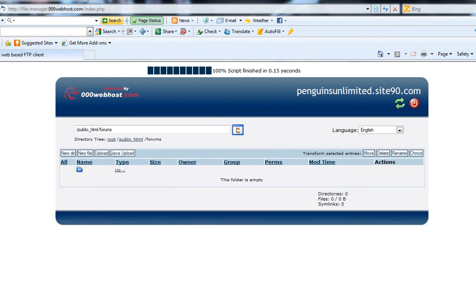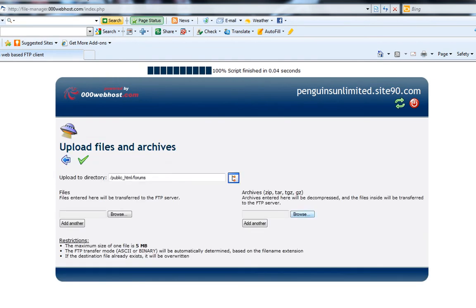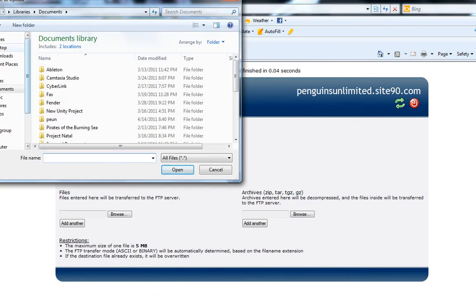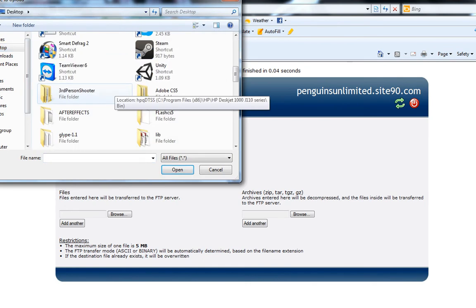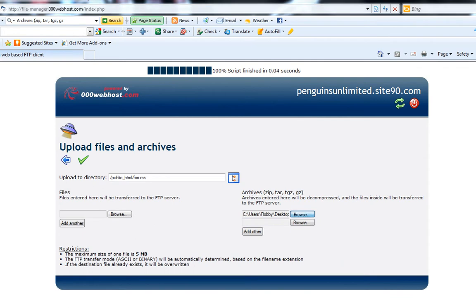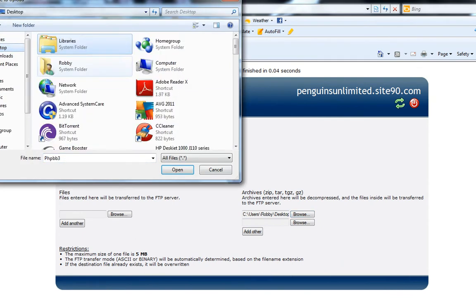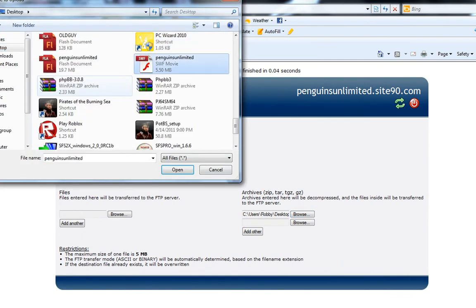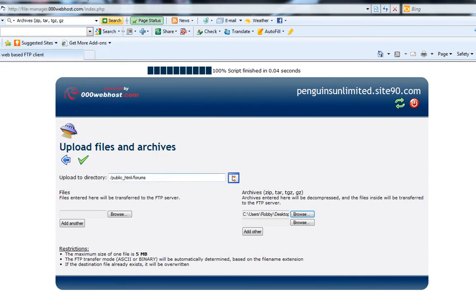Go into that folder and upload. Go over to the archives — that's what's going to make it easy to upload it all at once. Go to archives, desktop, that's where it's at. Select the PHPBB zip file and check that. It should be uploading all the files.